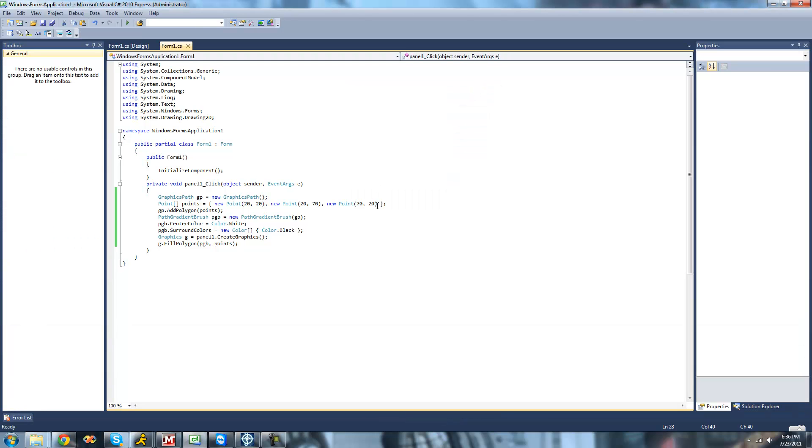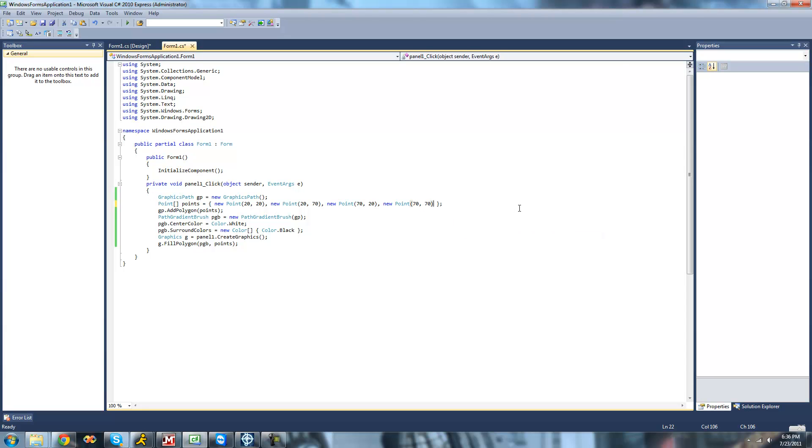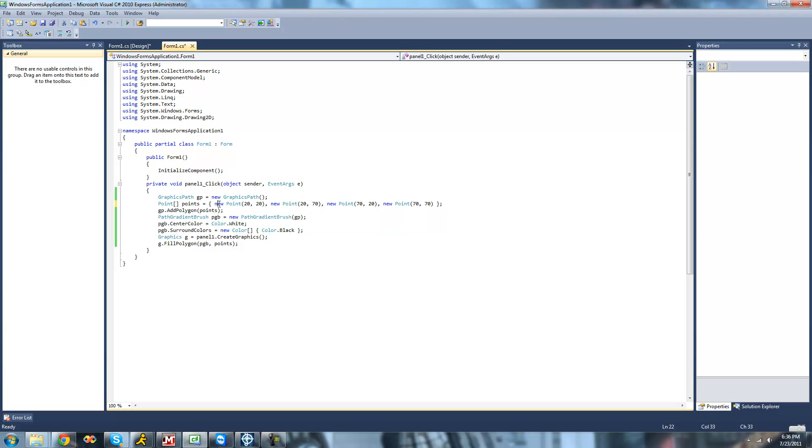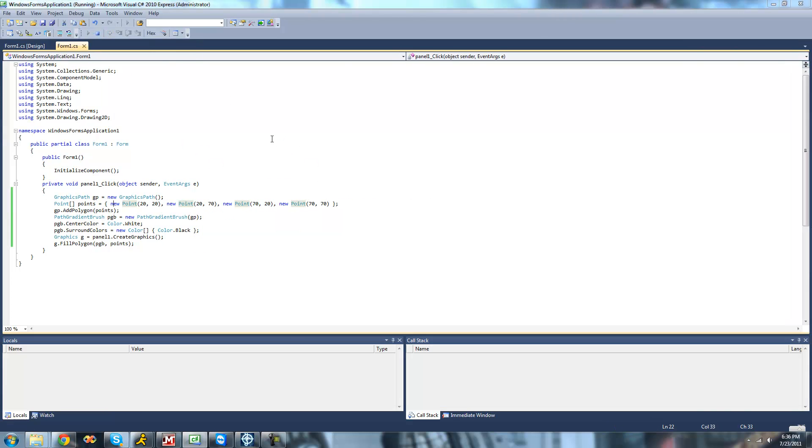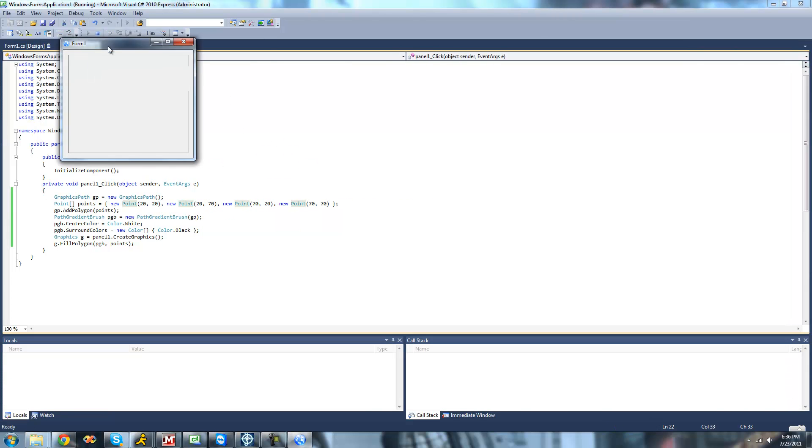And if we wanted to make this like a rectangle, we could just add another point, make it, if we did 70, 70, I'll actually show you. What it does is it goes through these in the order. So this is going to look all screwed up. It's going to look like a bow tie.